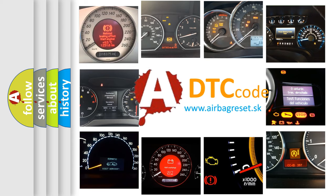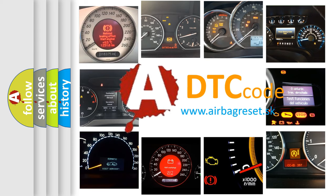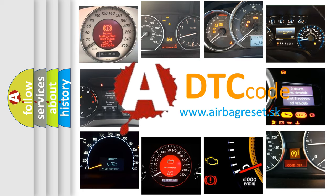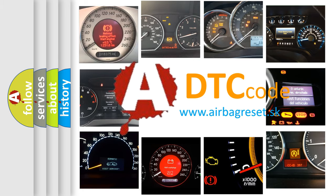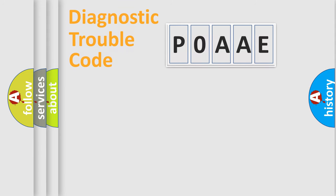What does POAAE mean, or how to correct this fault? Today we will find answers to these questions together. Let's do this.